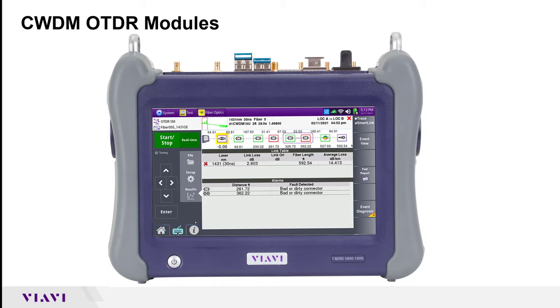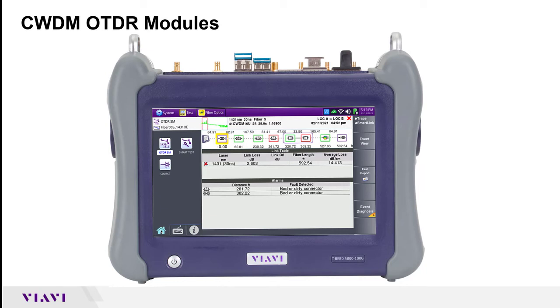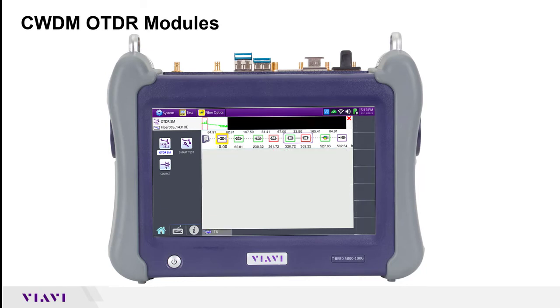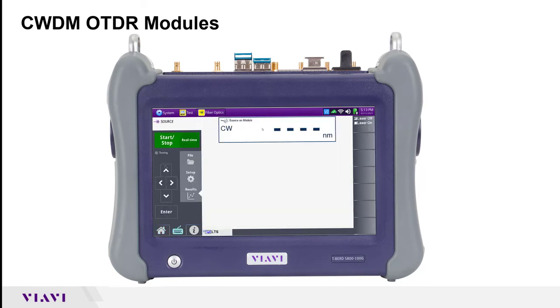The main navigation panel will be accessed by clicking the home button in the bottom left-hand corner. So if you see a menu that looks something like this, just go ahead and press that home button to get to the main menu.